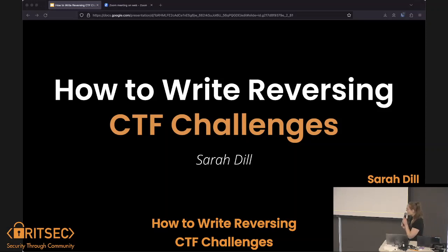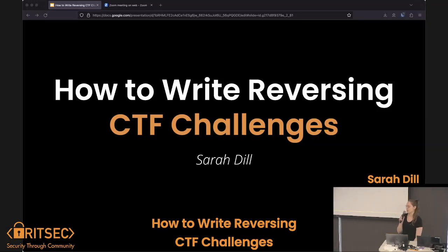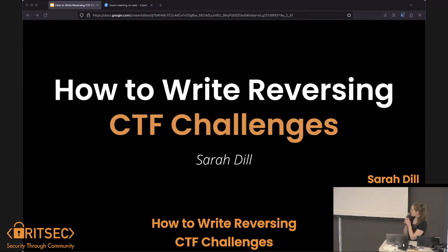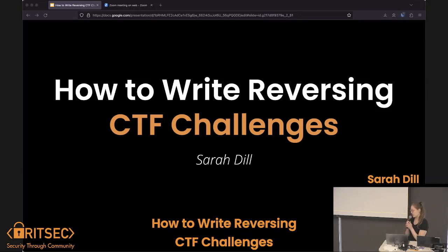Hello and welcome. Max did a presentation on writing CTF challenges in general a couple weeks ago, maybe a month ago now, on just making CTF challenges, and that's a great primer for this video. This one is going to focus on reversing challenges, and specifically I'm going to be walking through two of the ones that I wrote for the UESA CTF 2022.